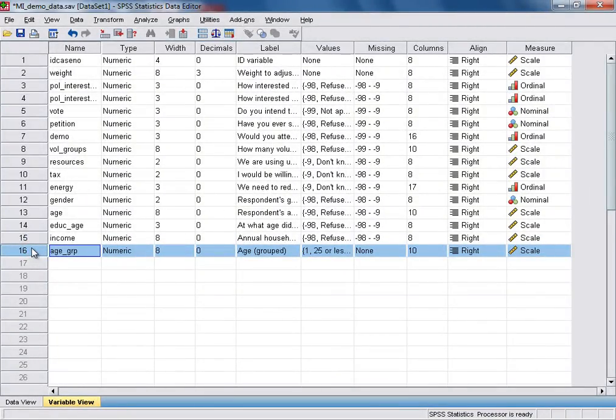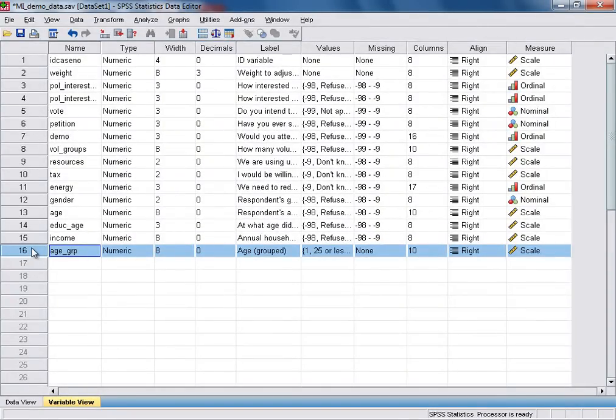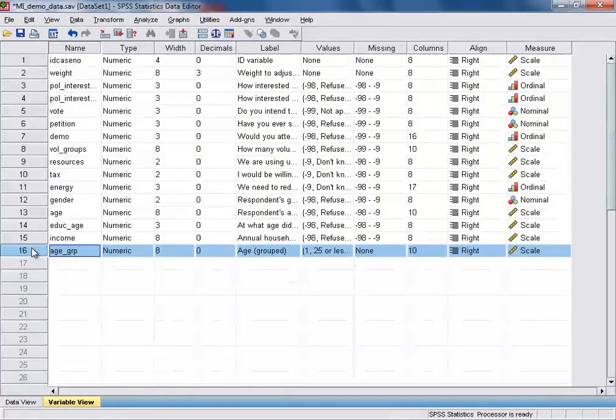OK, that concludes this tutorial in which we've recoded an interval level scale variable, in this case respondents age, into a new grouped categorical variable.